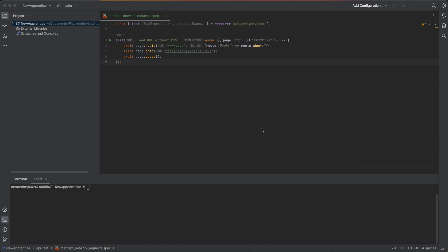In this example, we are going to discuss how to intercept network requests in Playwright. I have a code here. This line of code uses the page.route method in Playwright to intercept network requests for CSS files and abort them.